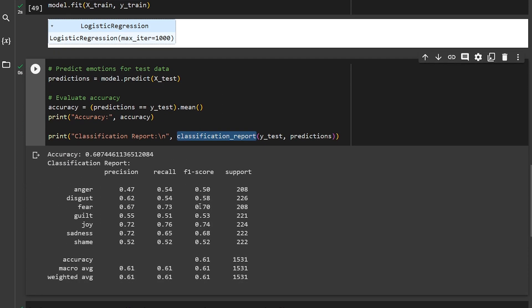So the classification report gives me almost 61 percent. It's decent but it needs more training actually to make it better. It's straightforward, it's fast, there is nothing major difficult about it like we did with the BiLSTM video.